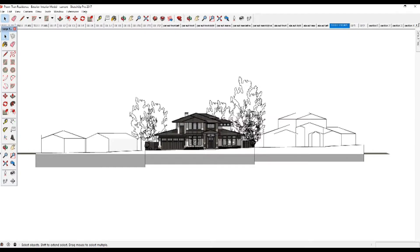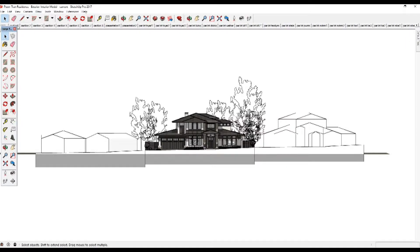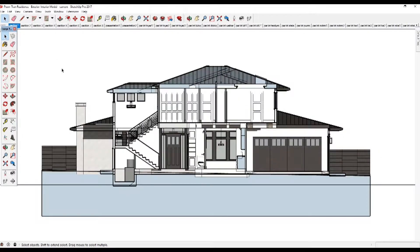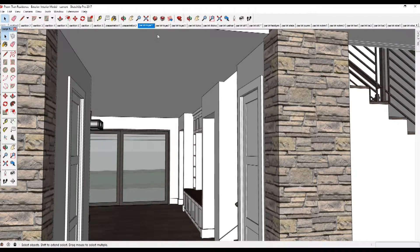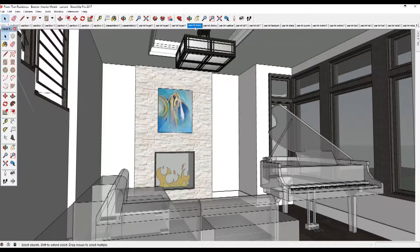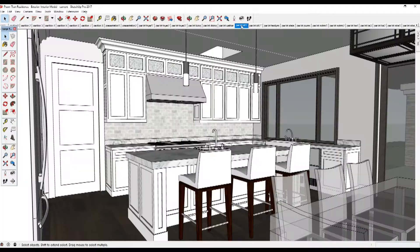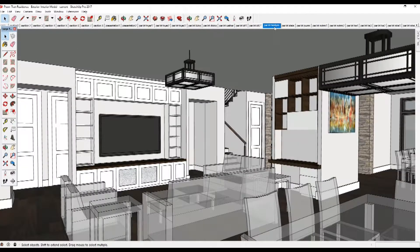You can scroll to the right to see more scene tabs using this arrow. If you click on Section 1, it shows you a section or slice through the middle of your house — this section is cut through the stairs. If you click on Perspective Interior Foyer 1, it will take you inside the house standing in the foyer and looking towards the interior. INT stands for interior. In this view, you are standing in the living room and looking at the fireplace. And these three tabs take you to the kitchen and family room. You can scroll more to the right to see all the interior perspectives we set up for each single room — powder room, mud room, bathrooms, etc.